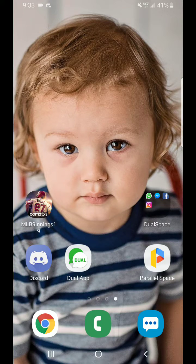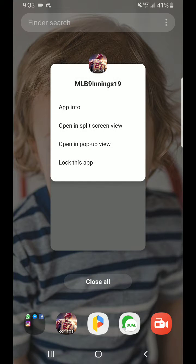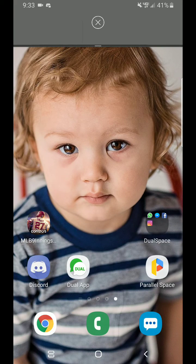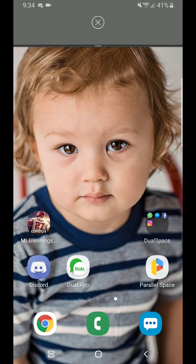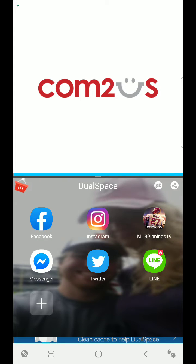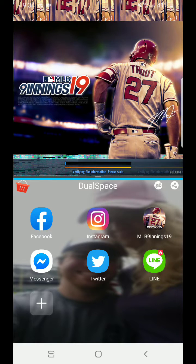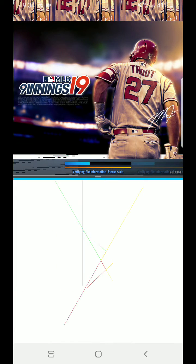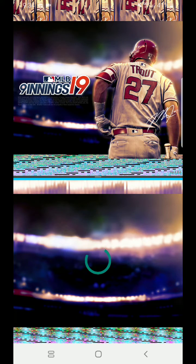Hey guys, welcome to another video. Today I'm going to show you how to split screen and get more than one game going at a time on your one device. This is only for Android. You can theoretically get up to five devices going — it is not easy to do that many because your phone will overheat, but three is not a problem on a newer Android device.